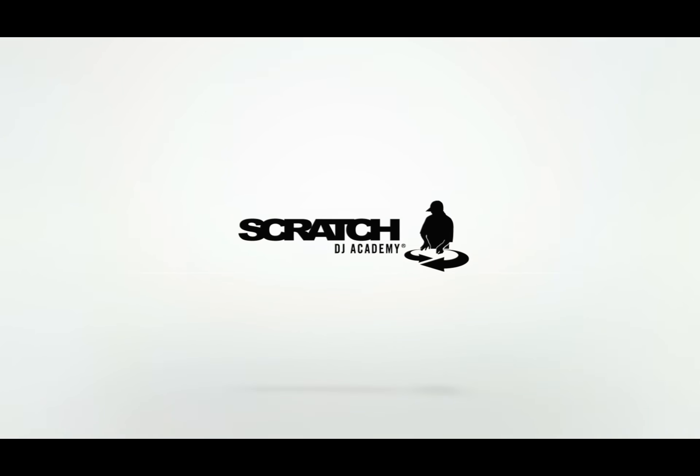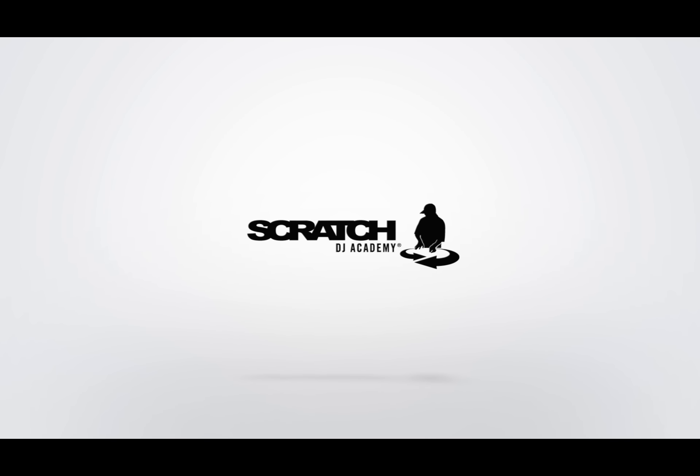We're back at Scratch DJ Academy, and today we're going to talk about how to use auto-tune.